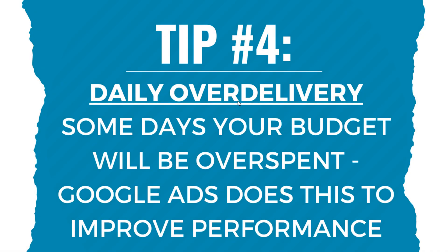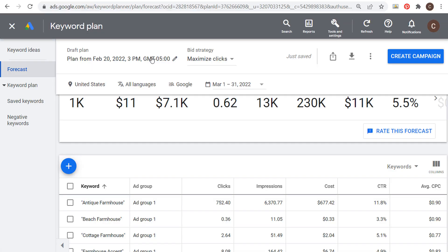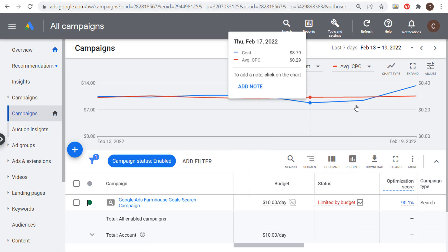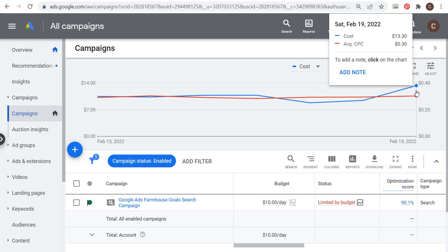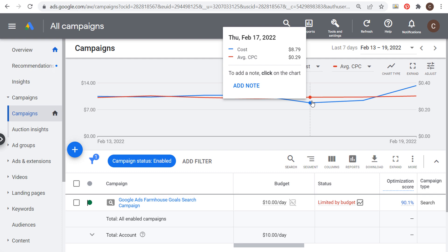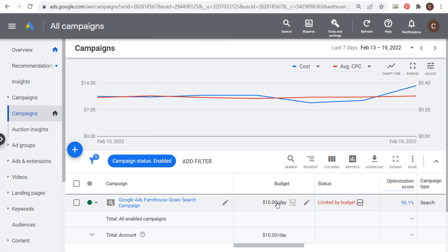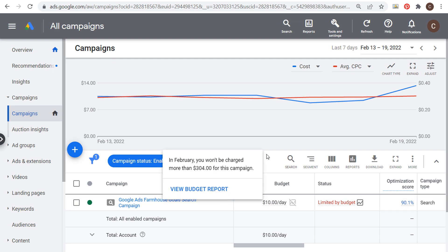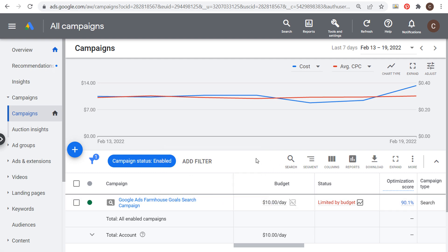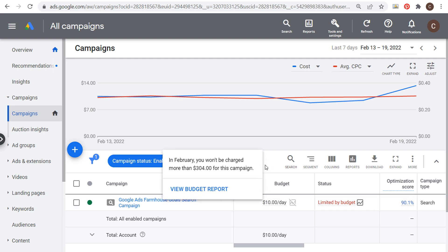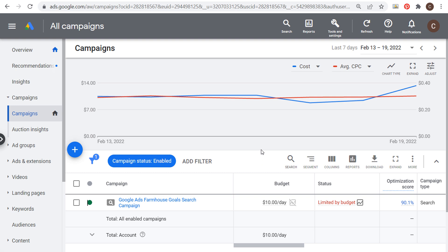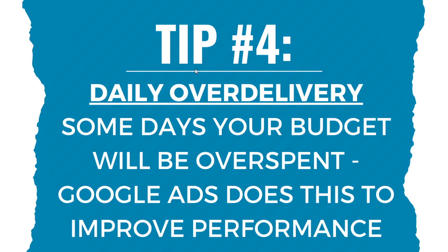Tip number four is a quick one: you're going to have some daily over-delivery and under-delivery. Some days your budget will be overspent and Google Ads does this to improve performance. For example, last Saturday cost $13.30, Thursday was $8.79, and another day was $10.31. This is why you don't want huge budget swings. If you do want to change your budget, give it at least a week — go up to $15, wait a week, see how performance is, then maybe go to $20 the following week.